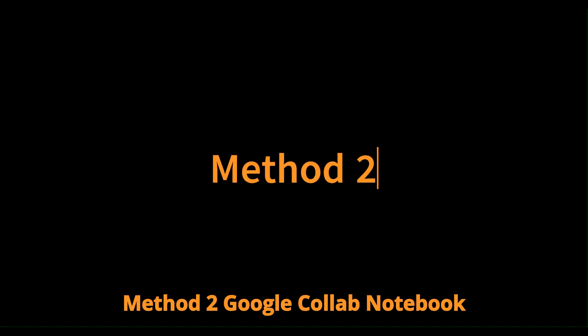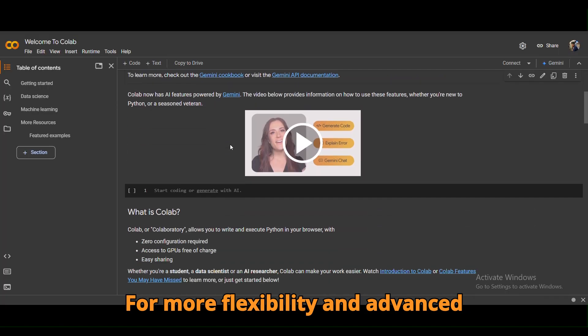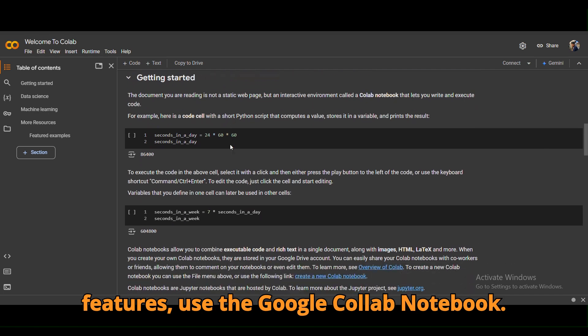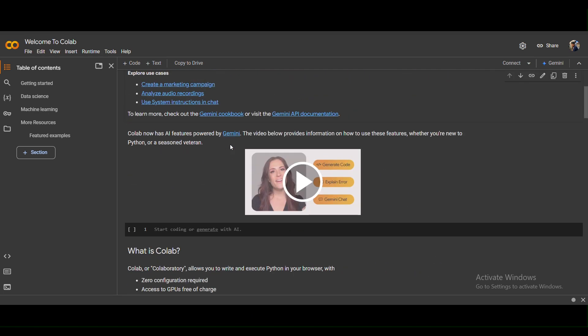Method two: Google Colab notebook. For more flexibility and advanced features, use the Google Colab notebook.